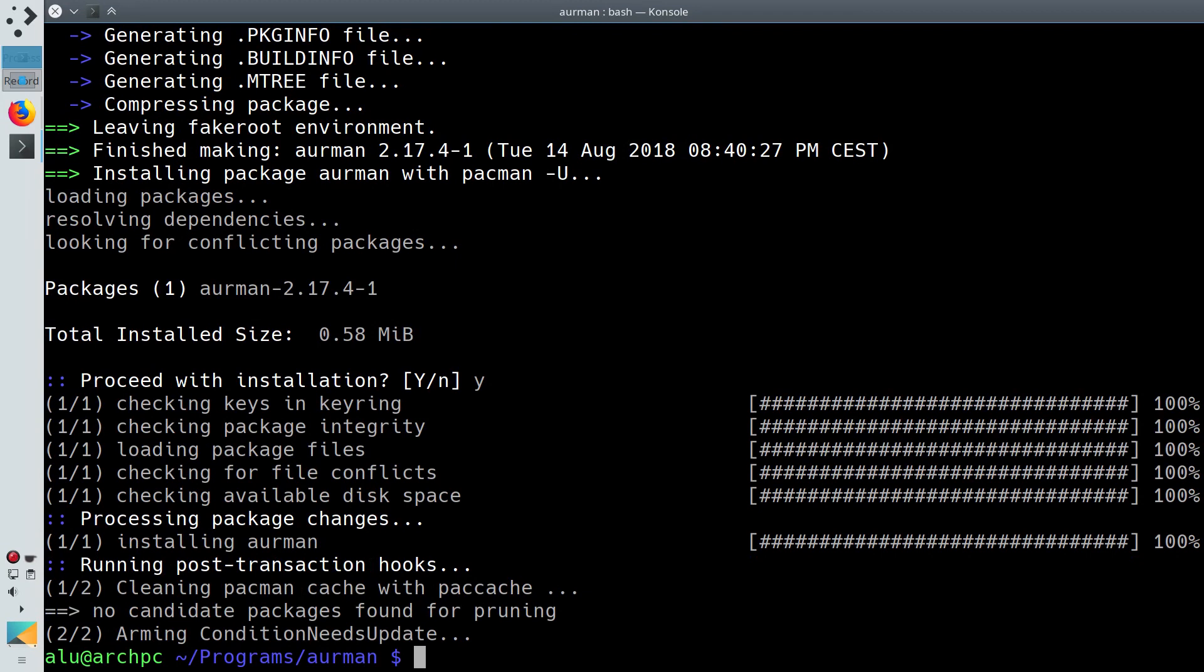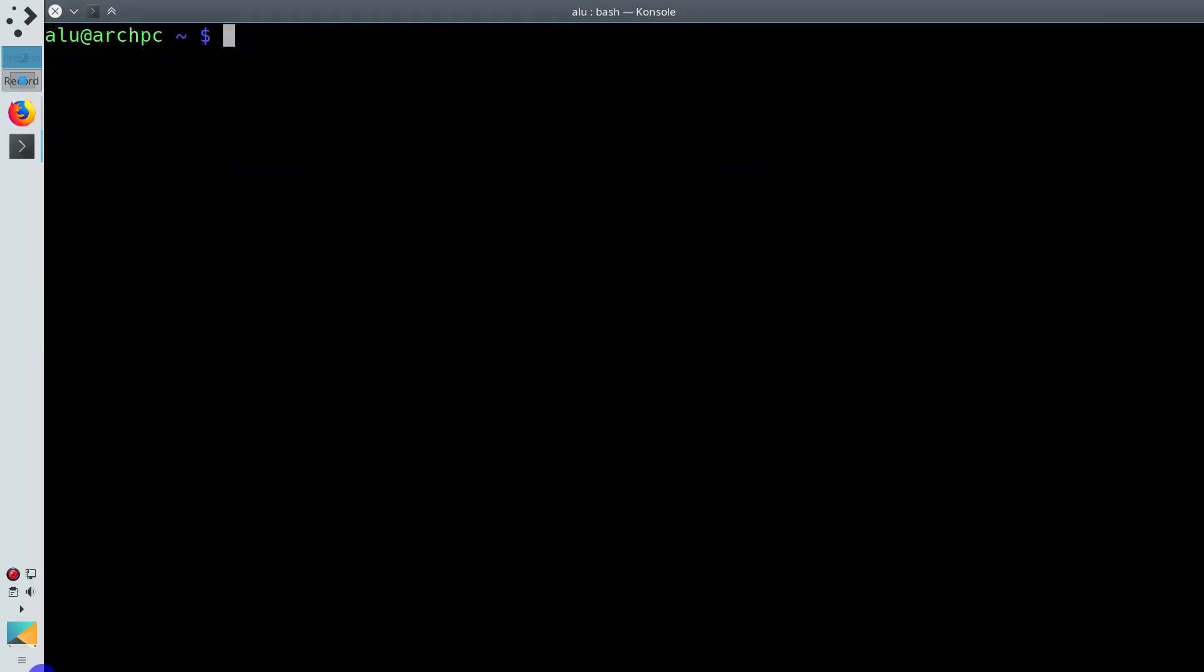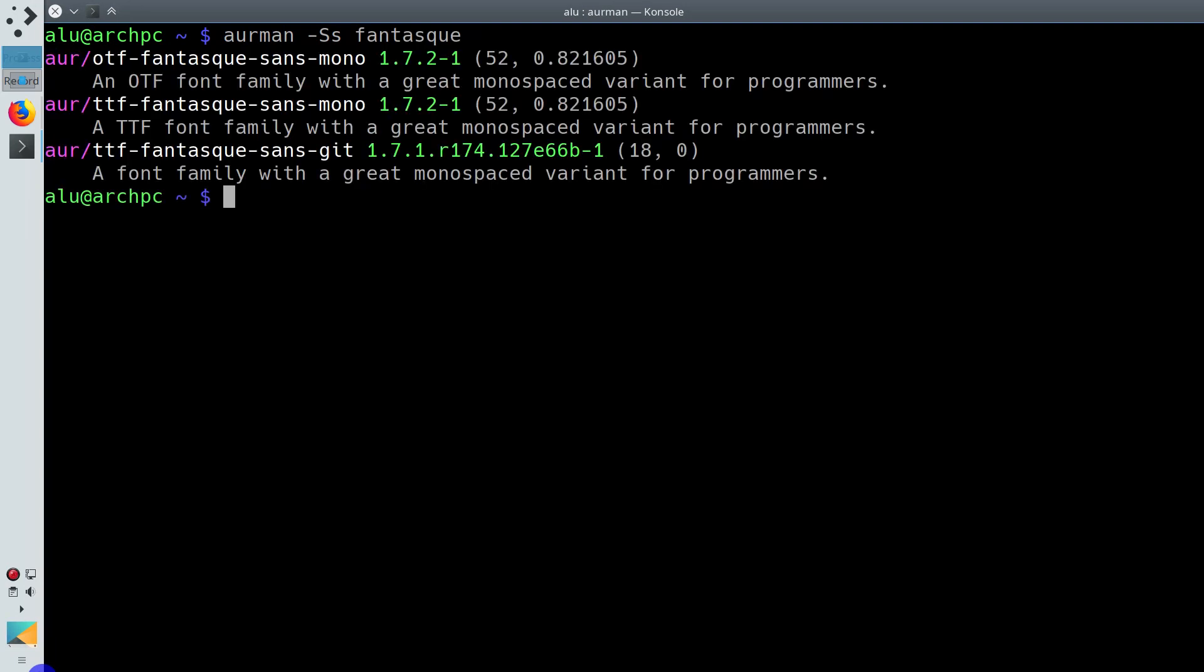Airman is installed and you can start using it. To search for an application, run the Airman program with the option -Ss and the name of the package. To install an application, use the same syntax as in pacman with the option -S and the name of the package.